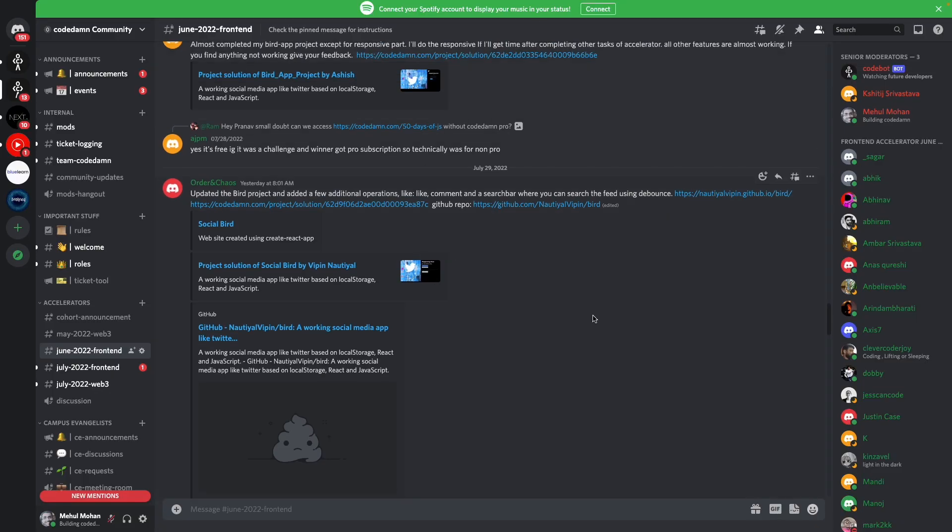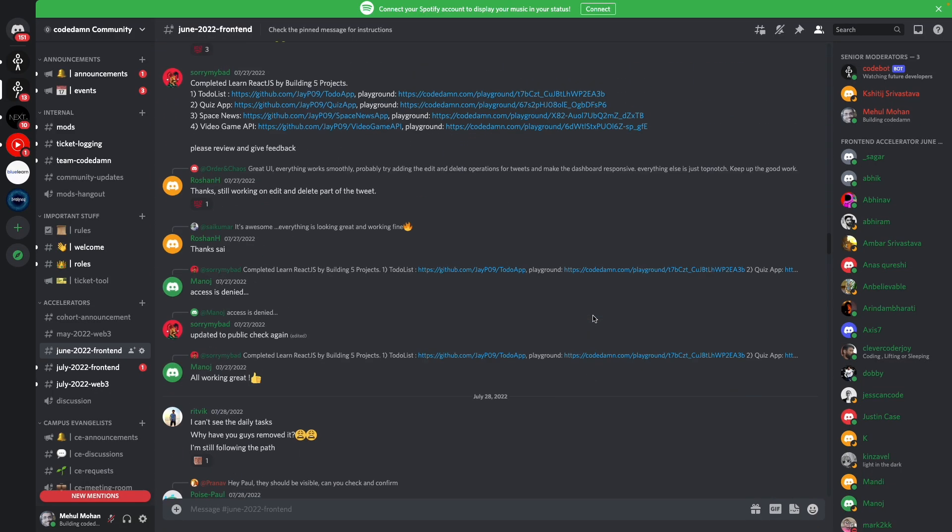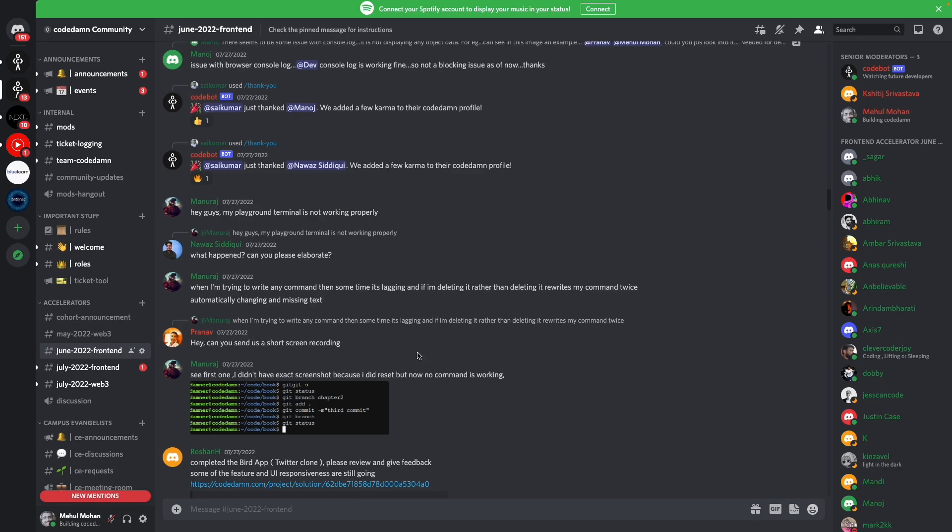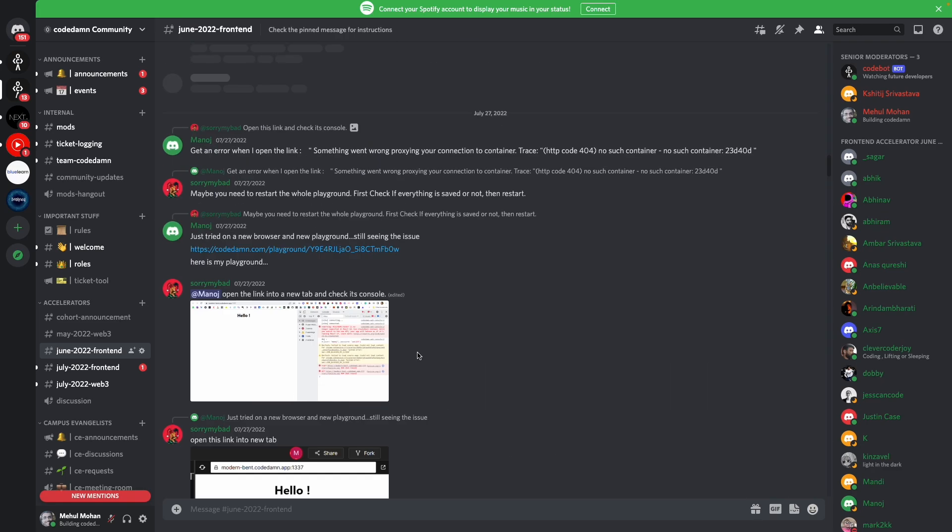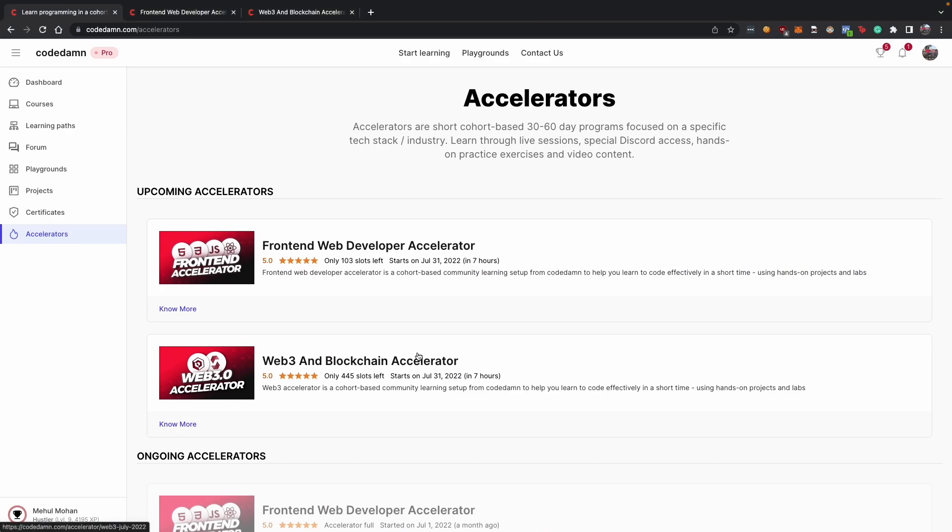So this Discord section is the place where we communicate with each other, where we share projects, where we ask for feedback, where we ask for help. Everyone else helps you. Everyone else who can help you will help you. People thank each other and people learn with each other.